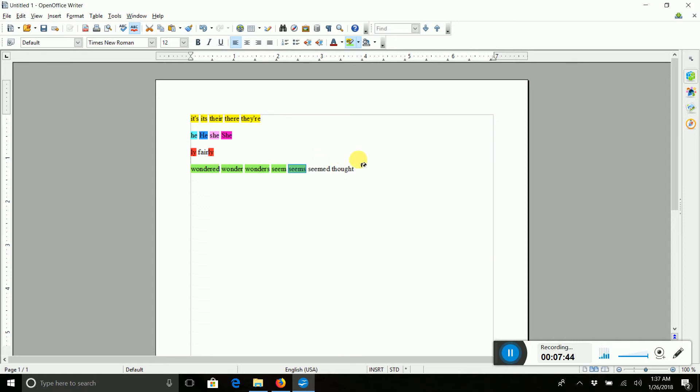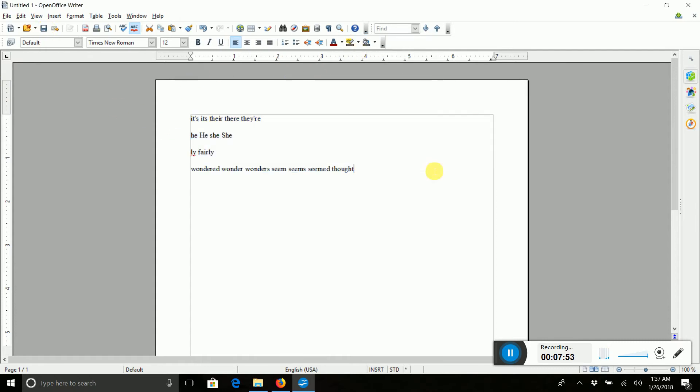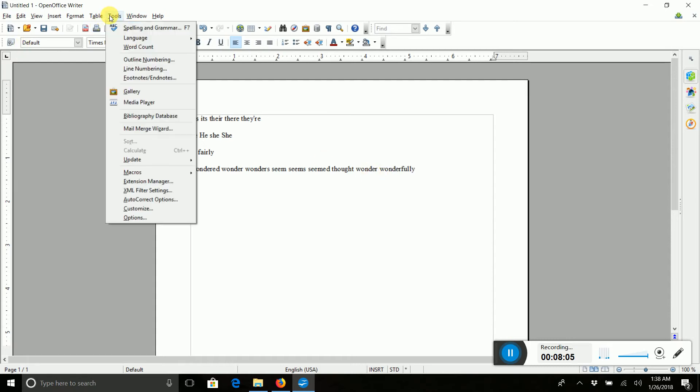Now, to see if they work, I'm going to go to Control A, or you can go to Edit to Select All, and unhighlight it all. So, did we do the macros correctly? So let's write Wonder again over here and Wonderfully. We're going to go to Tools, Macros, Run a Macro.